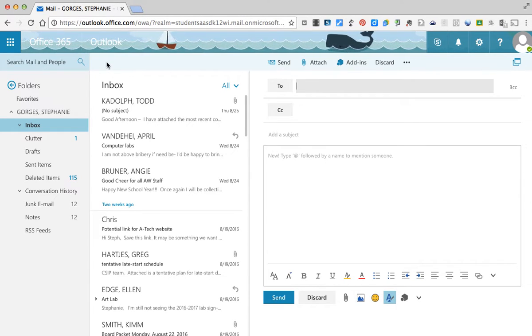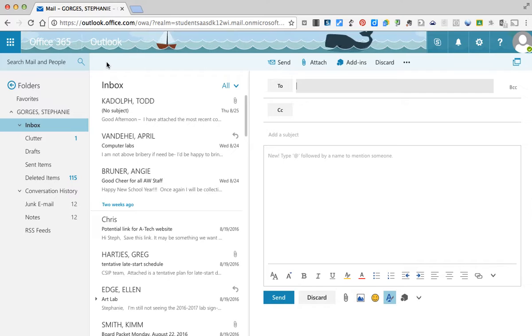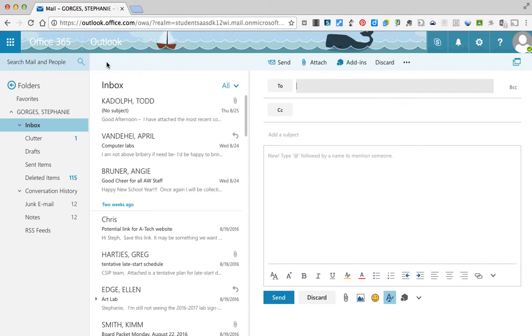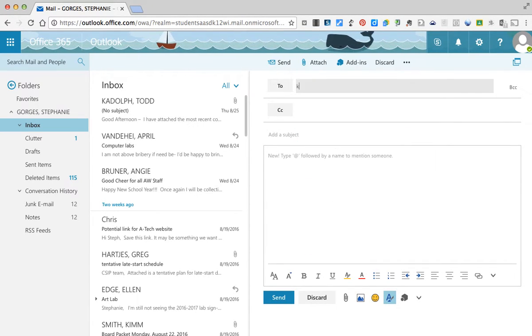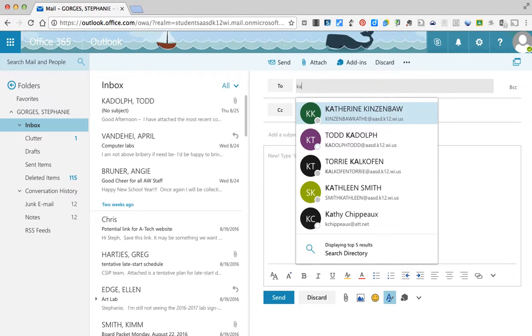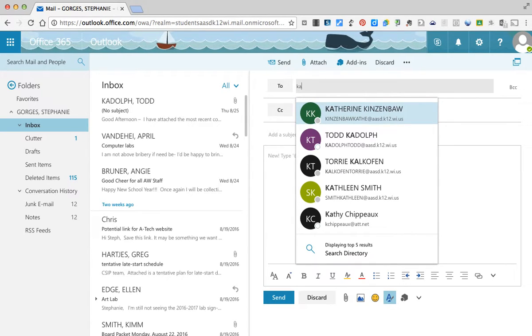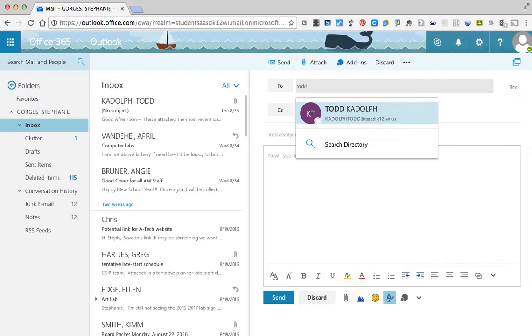The nice thing about this is it will find an easy way to find your email. So if I was going to email Todd Kadoff, I could easily search for his name and it will bring up everyone that has this. So it's very easy to find. You can search by first name or last name. A lot of times last name is easier.